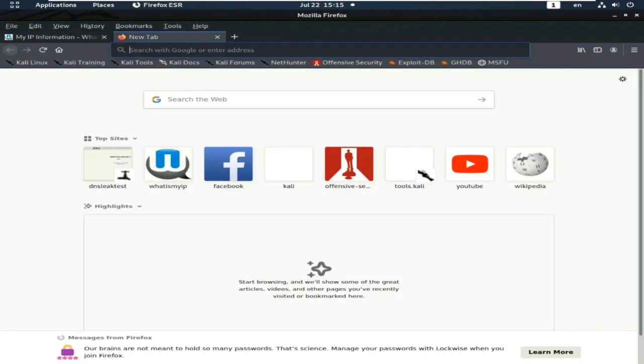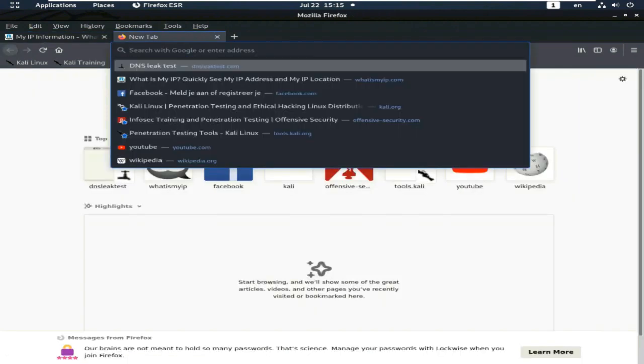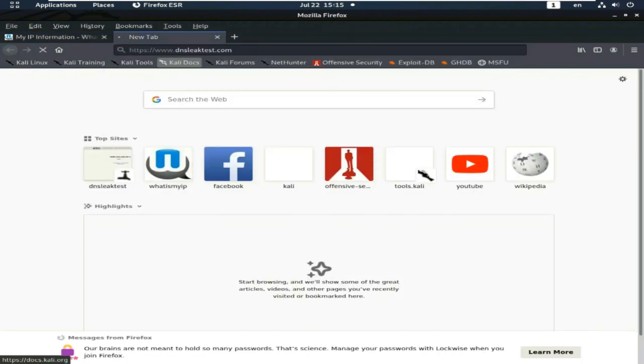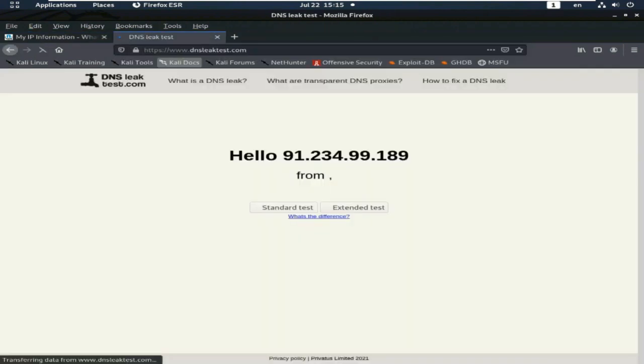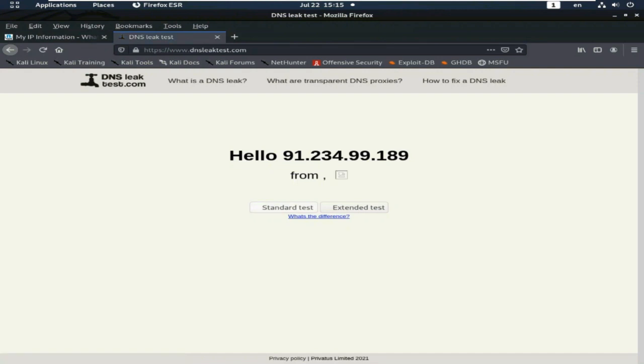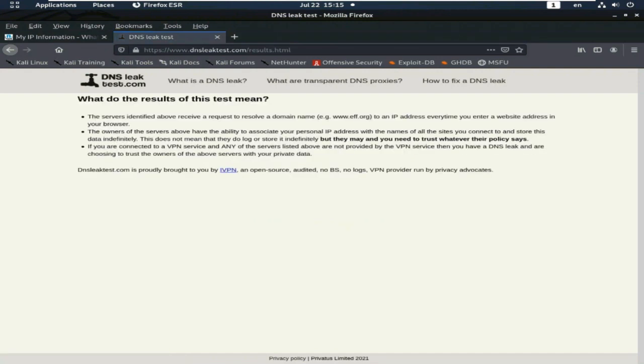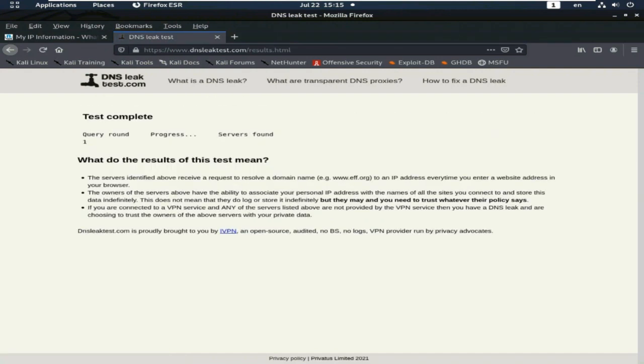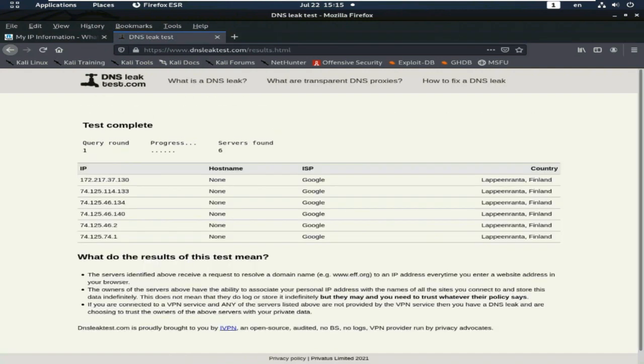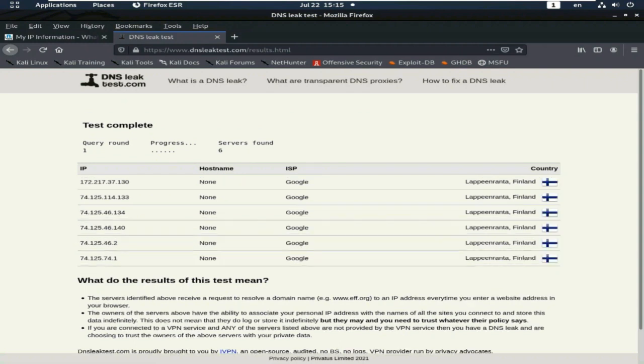Now I see the DNS leak test. Yes, my DNS also changed in Finland.